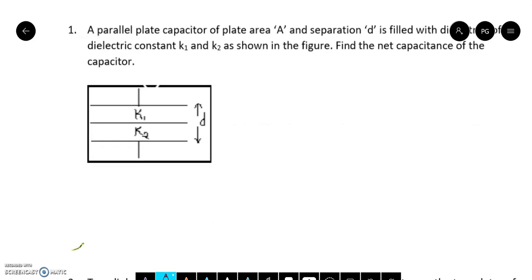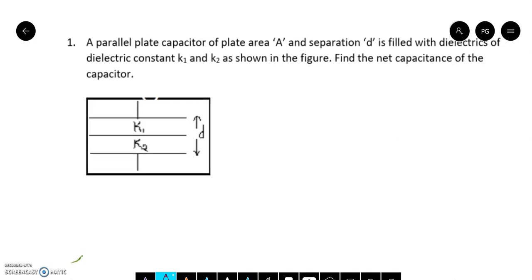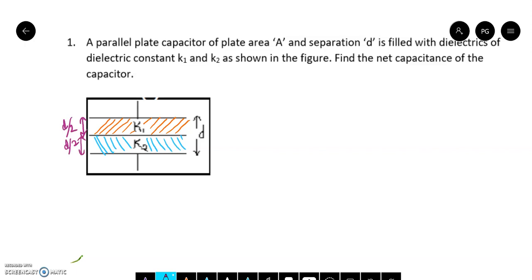A parallel plate capacitor of plate area A and separation D is filled with dielectric constants K1 and K2 as shown in the figure. Find the net capacitance of the capacitor. We have a capacitor here in which we have filled two dielectrics. I have shown them with two different colors. One has dielectric constant K1 and the other has dielectric constant K2. The thickness of both is d/2, which is given in the question.